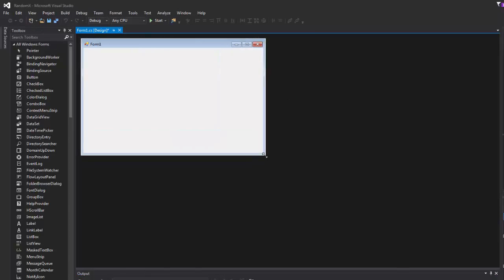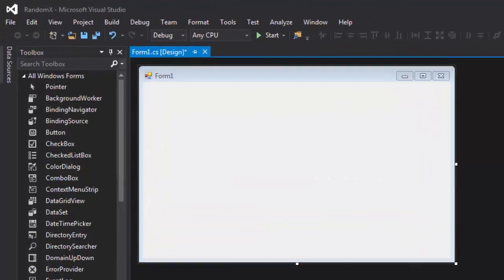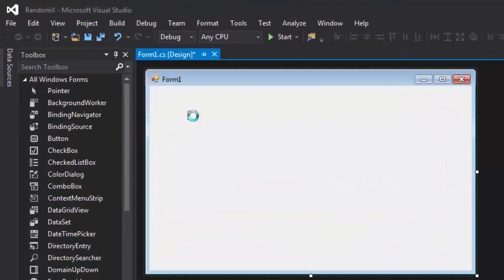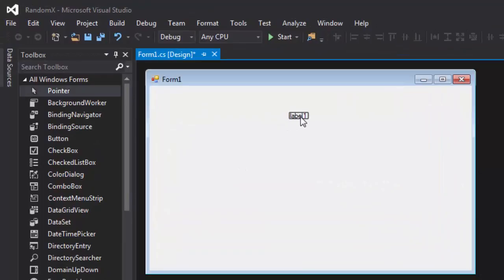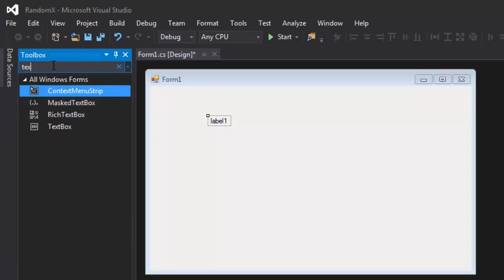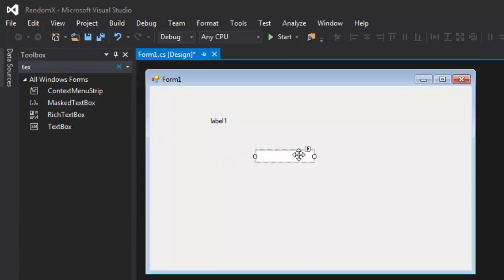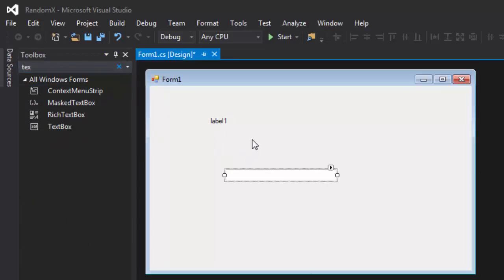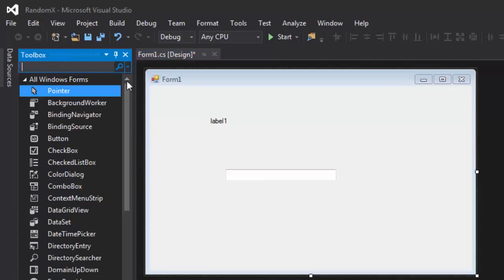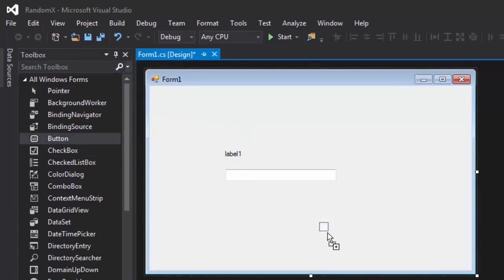So the first thing we need, we're going to need a label here, just like that here and we'll need a text box, text box, just like that. And we need a button.